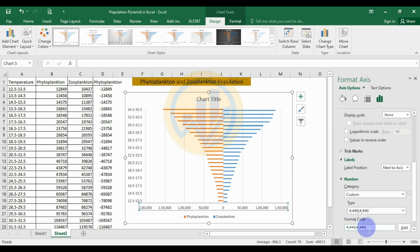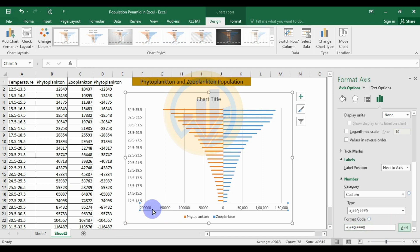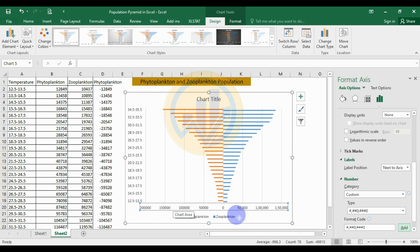Since the phytoplankton values were already converted to negative using a formula, if you are viewing this graph for the first time, a custom format type is available. In the custom format, delete the minus sign from the format code, then click the Add button. The phytoplankton negative values will now display as positive values on the chart.